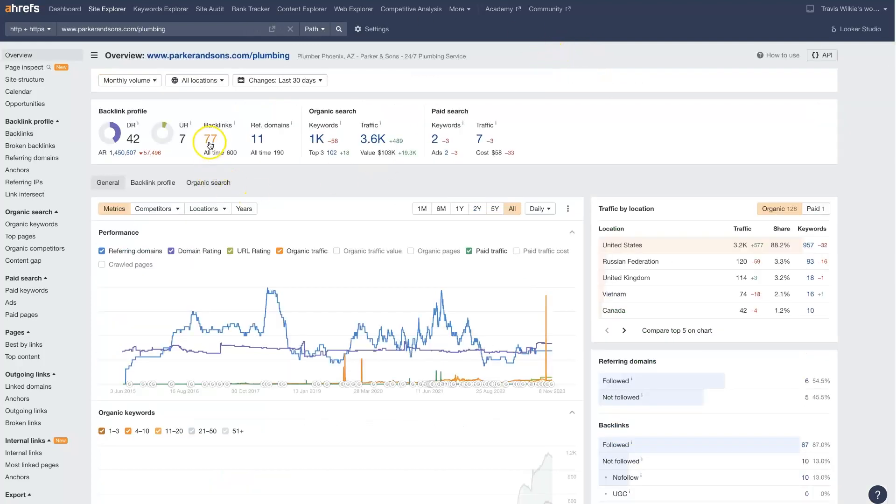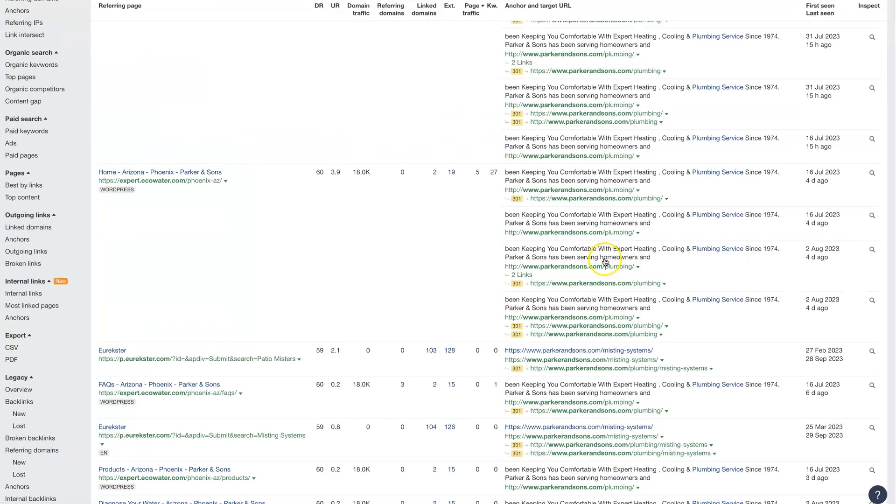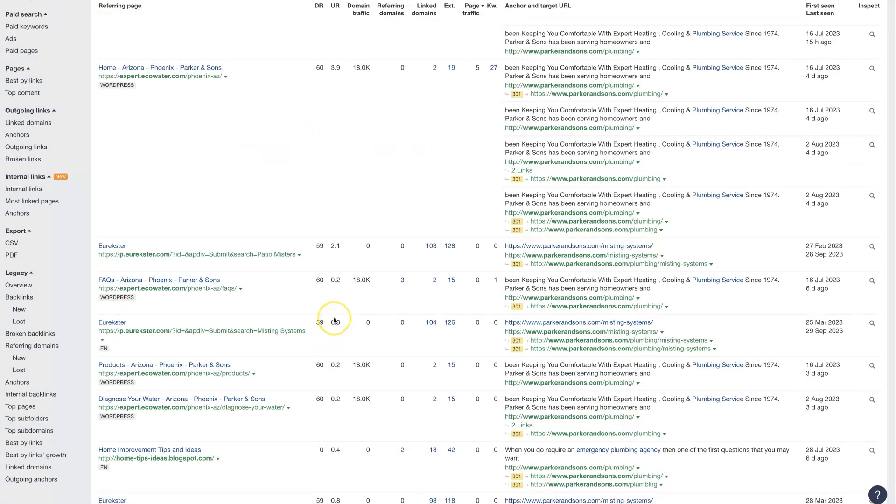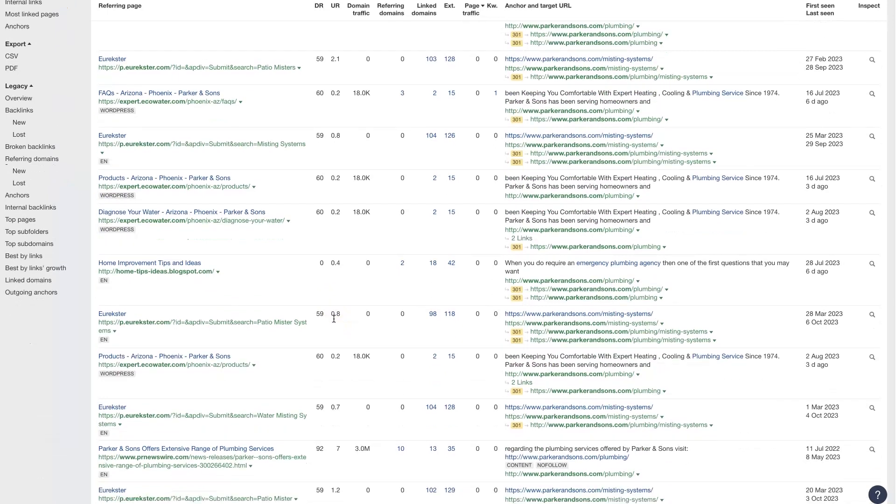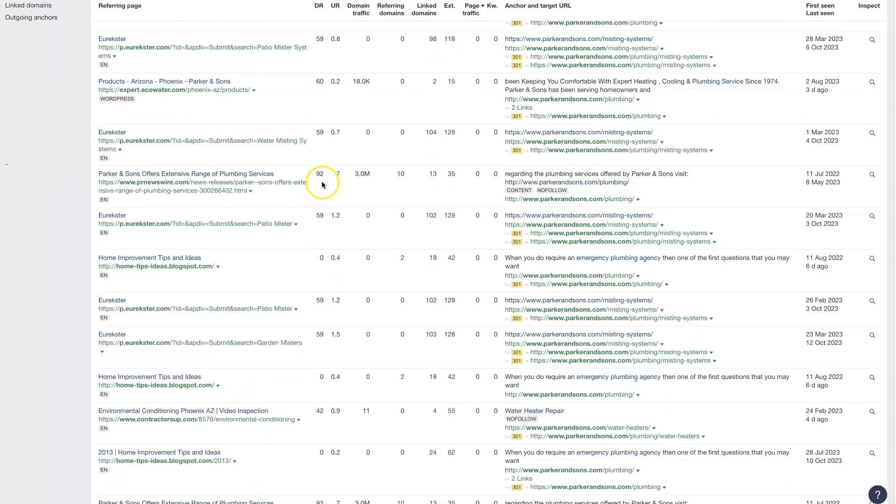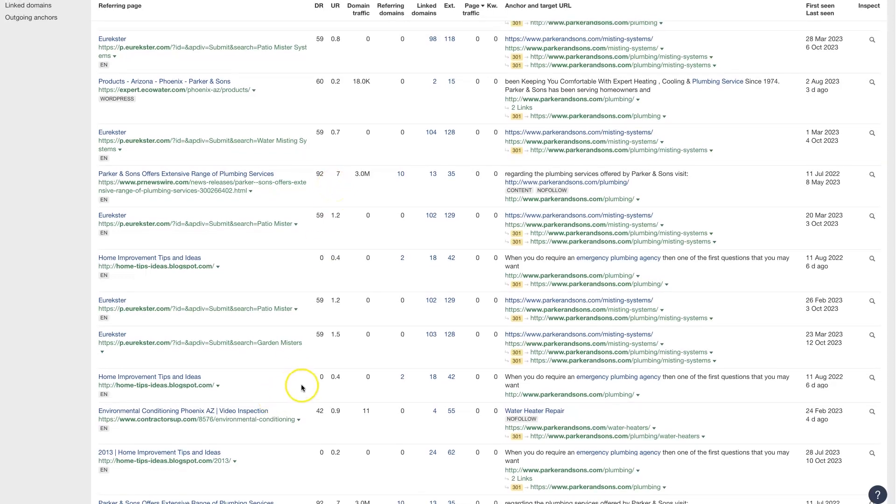But we can also analyze the backlinks that this individual page is getting, which is the page that they're ranking for and see the different domain rating, URL rating, which is going to be typically the most important. So if they're getting backlinks from domains with a rating of 92, that's super high, which basically means it's a link from a website that's really authoritative. Whereas something like this, it's just a blogspot site that has no authority. So this link is really not going to give a lot of power to the site that it's linking to with this page, I should say.